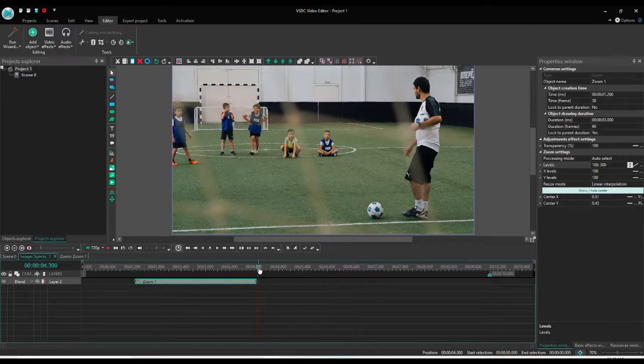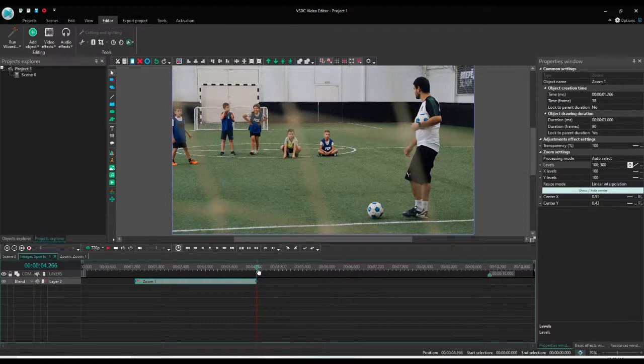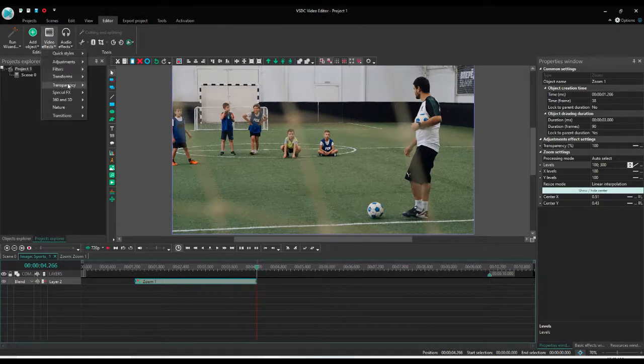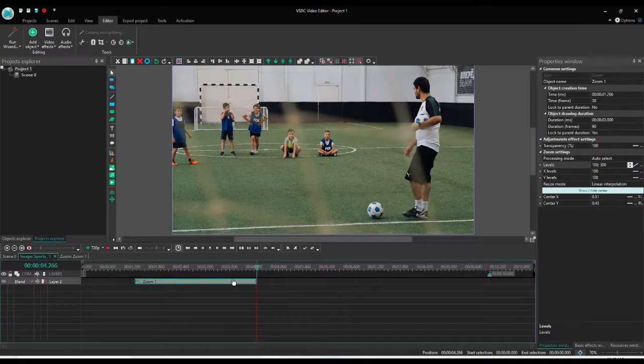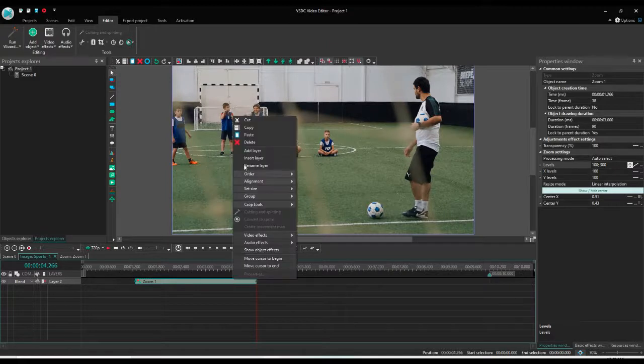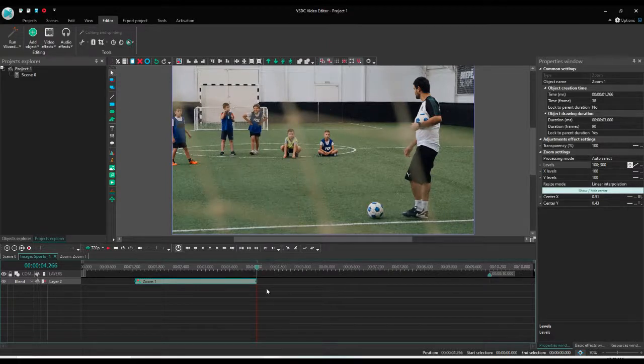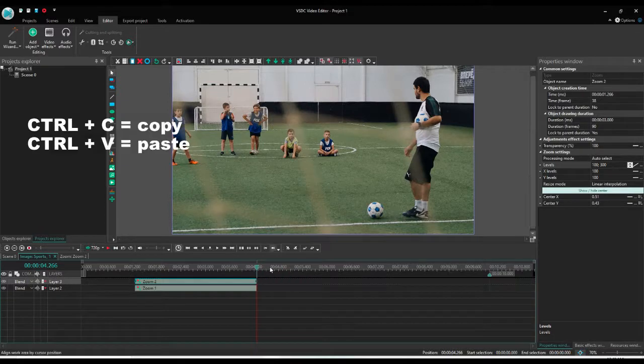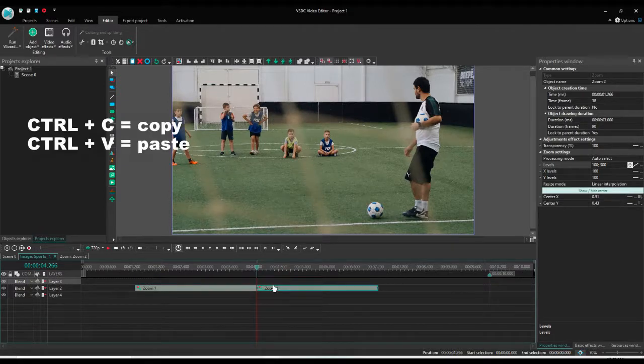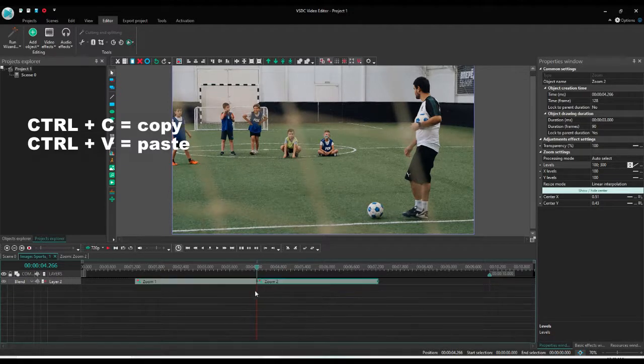You can add the zoom again from transform and clicking the zoom, or you can simply copy and paste the same zoom effect we have. Definitely you can use shortcut keys for copy and paste—that is Ctrl+C for copy and Ctrl+V for paste.